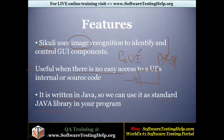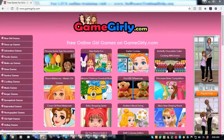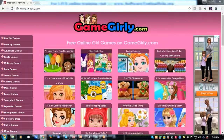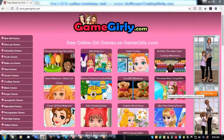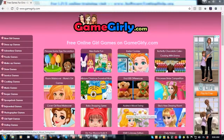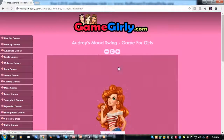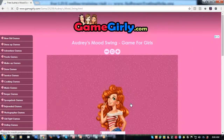Now let's understand this with an example. I'll take you to the sample demo site. I'm going to automate this application and I'll select a random game from the home screen — let me select Audrey's Mood Swing and we'll see how to handle this automation.